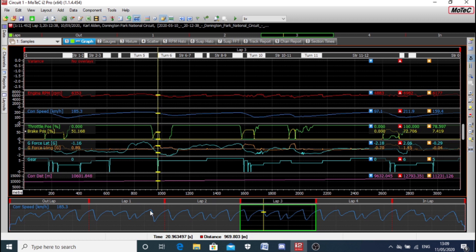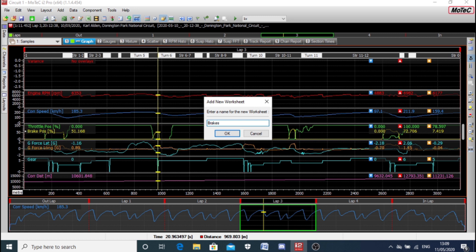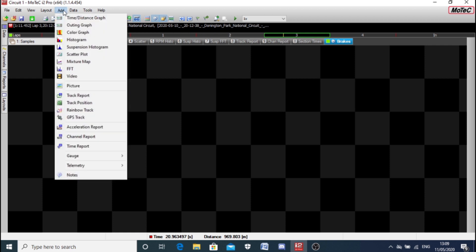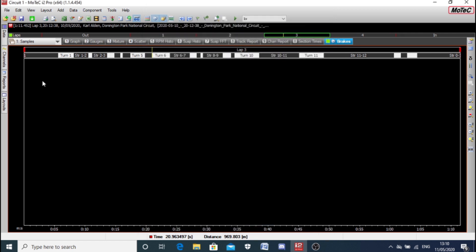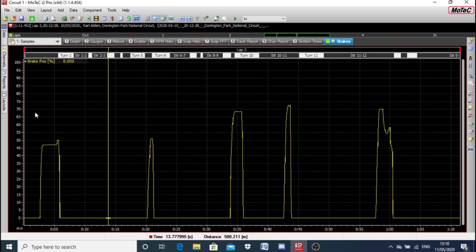What I've got laid out here — and if you've seen my introduction video on getting started with i2 — you'll know that this is the standard circuit worksheet. You've got these tabs across the top: graph, gauges, mixture, scatter, etc. I'm going to put an extra one in here — a new worksheet. I'm going to call it 'brakes' because I like to analyse brakes a lot. I think most of people's issues are with the brakes, especially when they're starting out. I'm going to add a time distance graph, and from the channels tab I'm going to double-click brake position to get a better look at his braking.